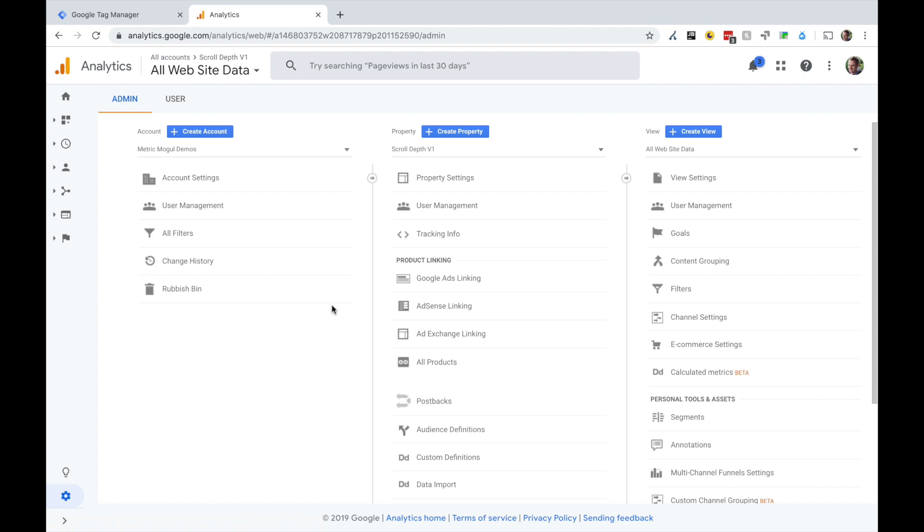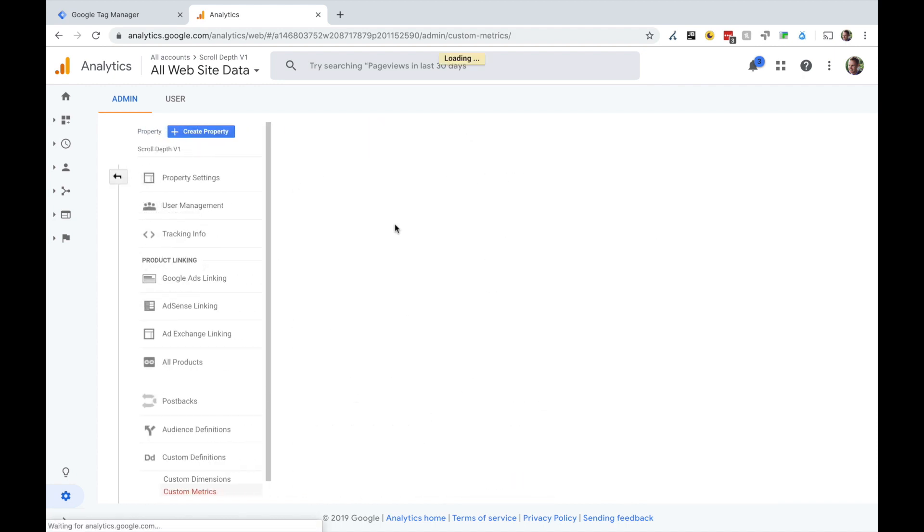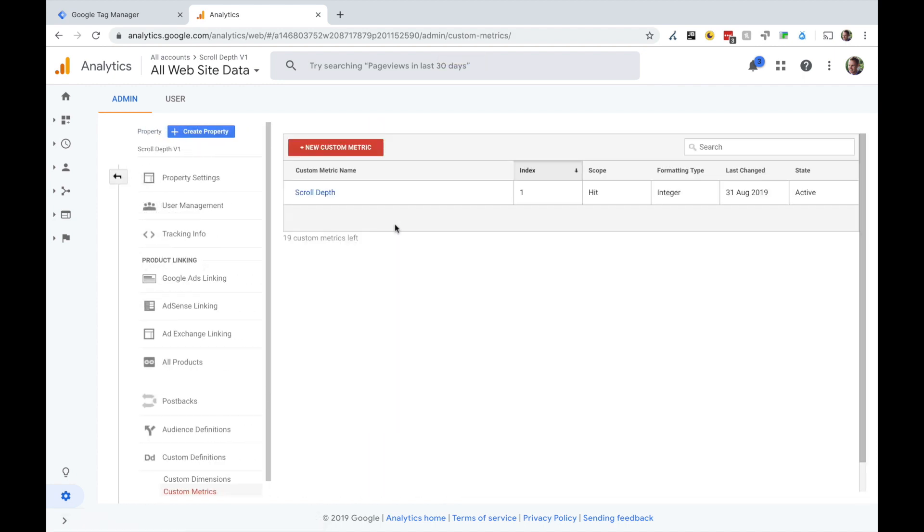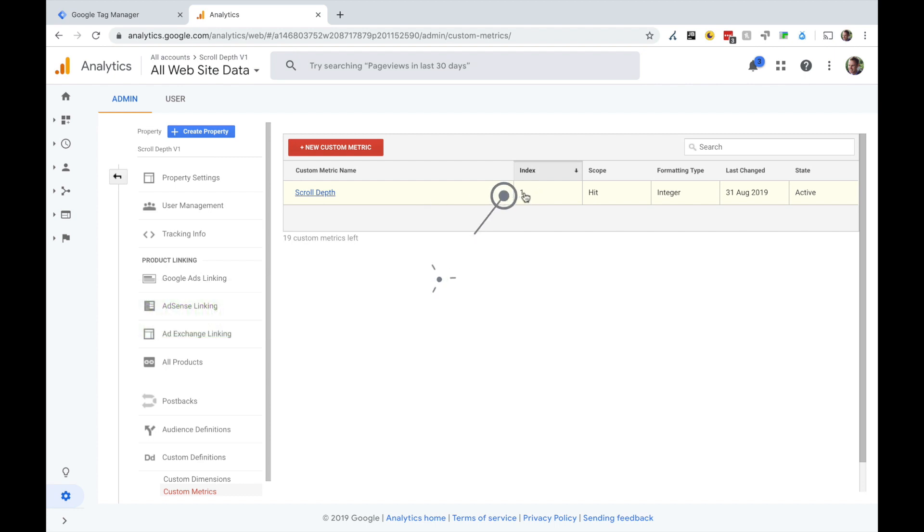The next step is to modify your settings in Google Analytics. Come into your property, custom definitions, custom metrics, and you're going to create a new custom metric called scroll depth. Remember, this is the index which we put into GTM. So if you already have custom metrics in place, make sure you change your GTM setup and put in the correct index.